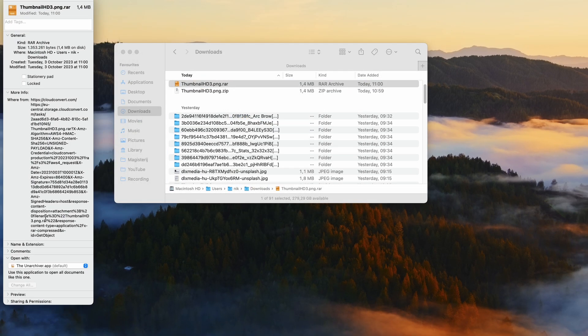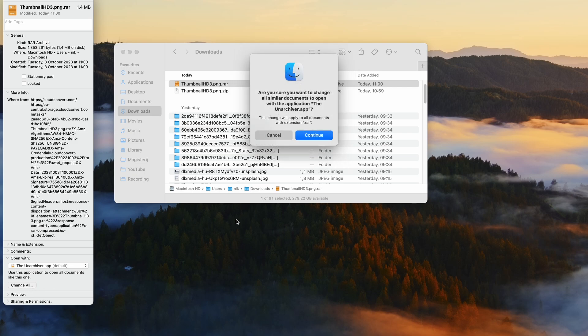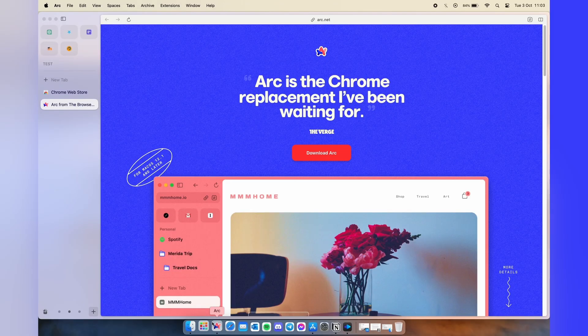Scroll down until you see 'open with,' and from the drop down menu select the Unarchiver app. Down below, press on 'change all' button, then click on the 'continue' button, and this is it. Now you can open RAR files on your Mac using the Unarchiver app.